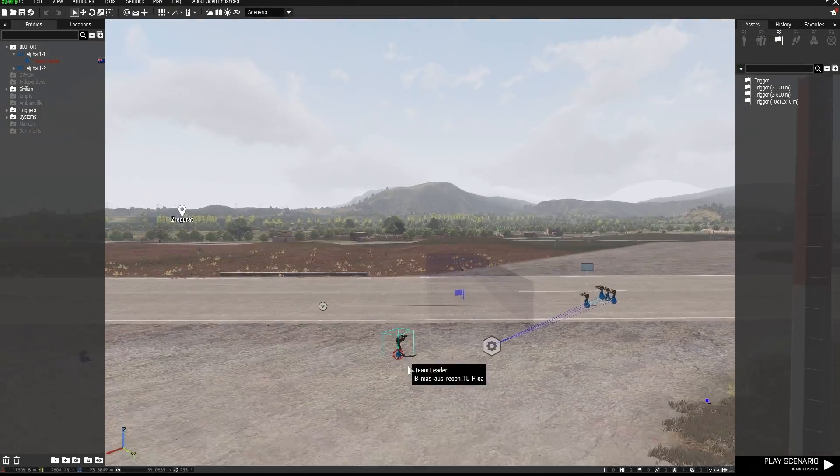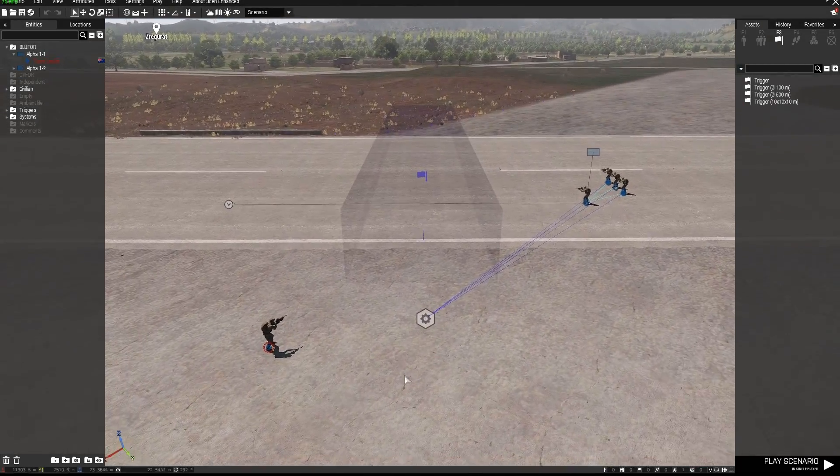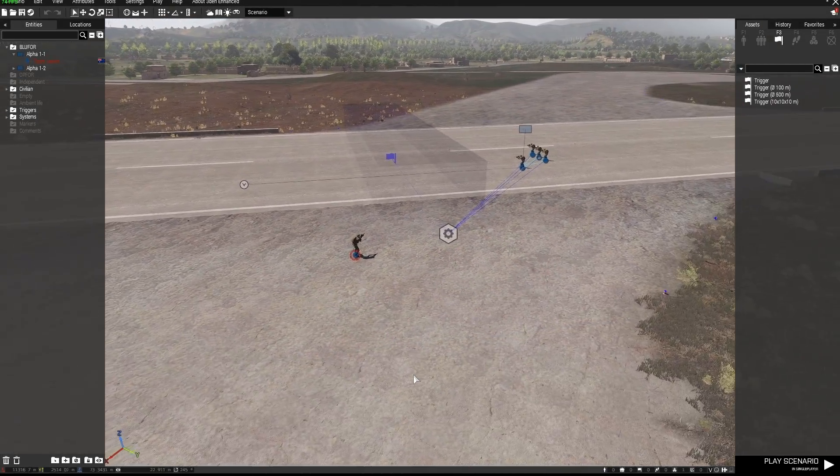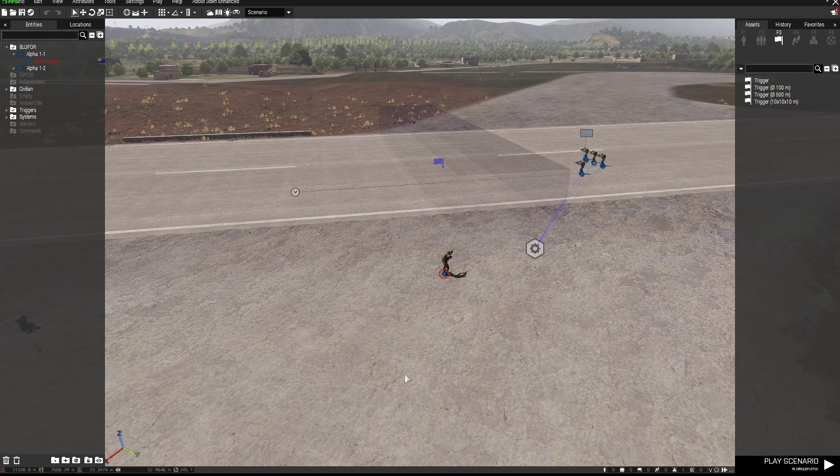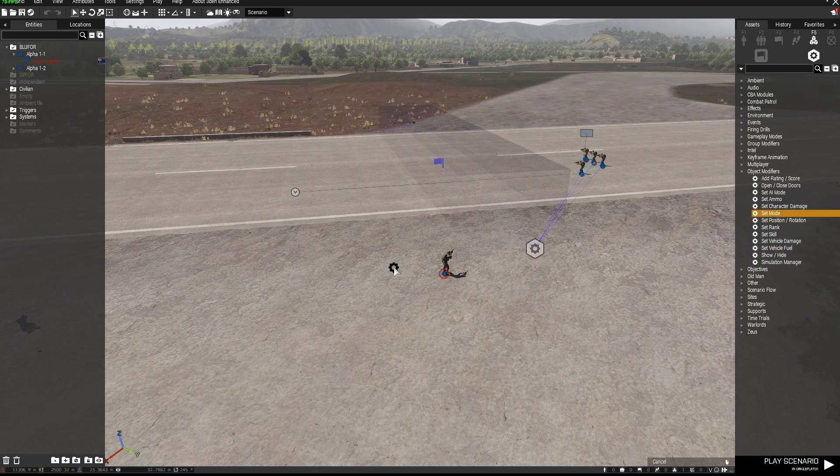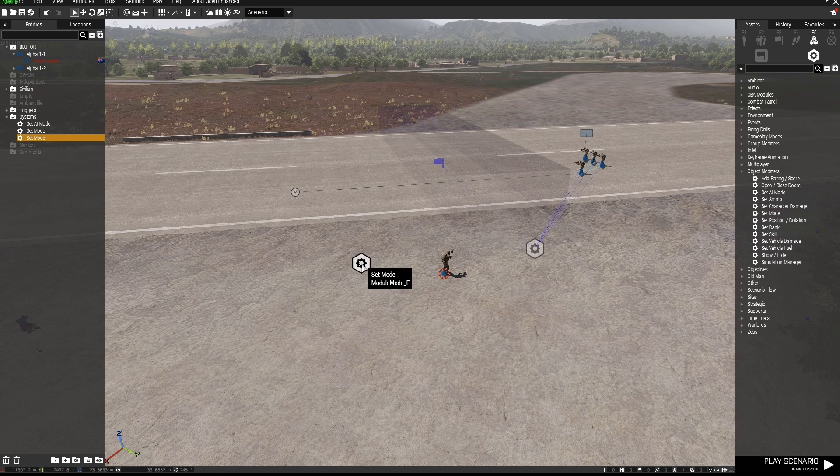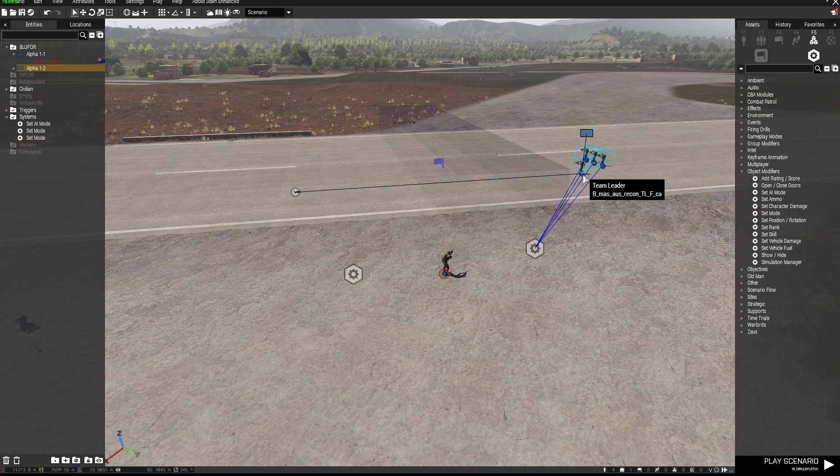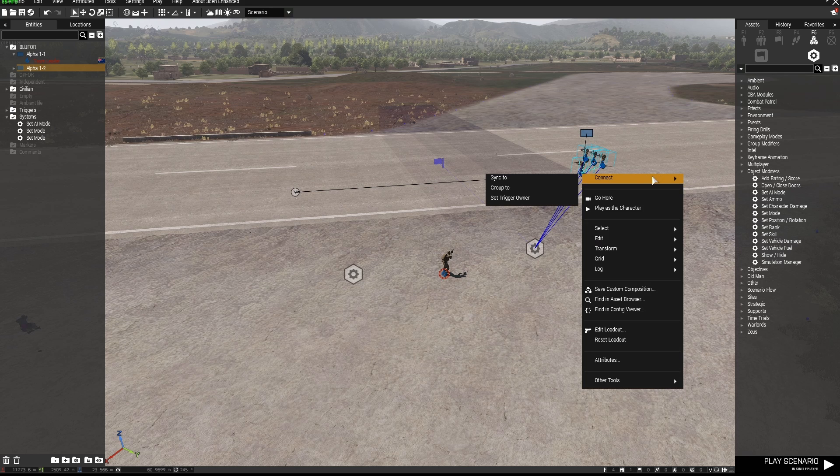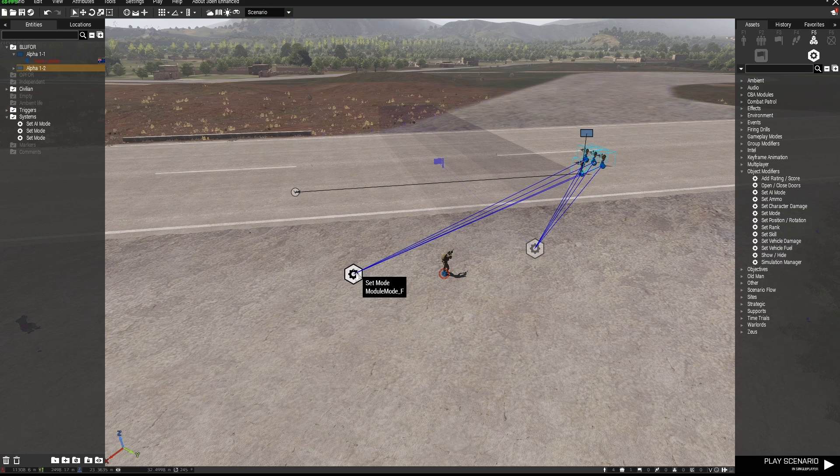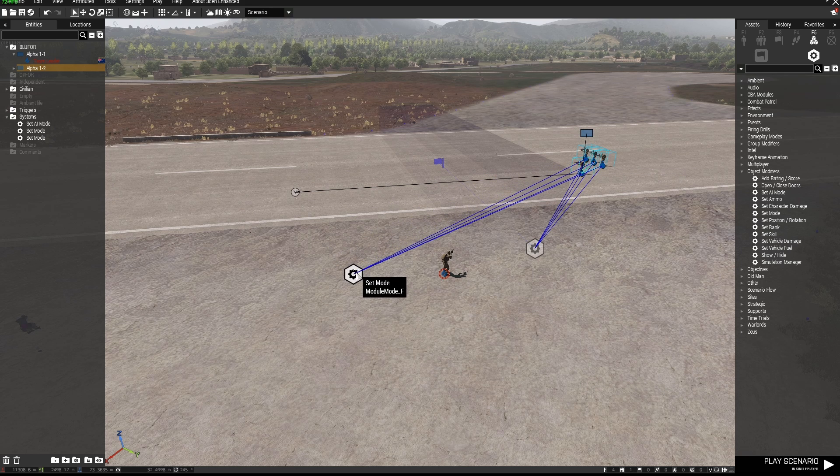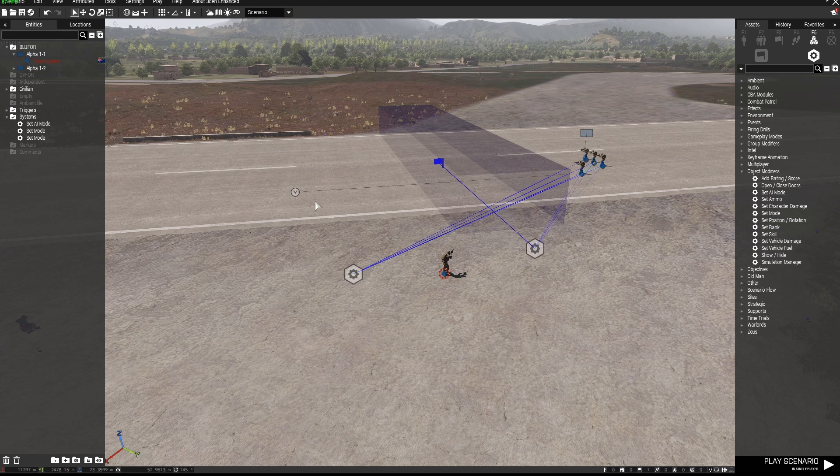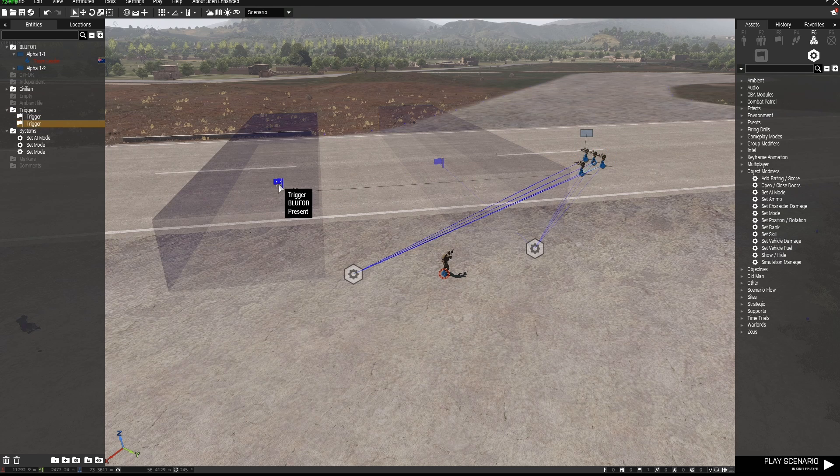Now that AI squad will stay prone unless I change them in some way so I'm going to go and use another set mode and this time I'm going to highlight them all right click go to connect sync to this second module. I'm just going to copy that trigger and paste it to here.